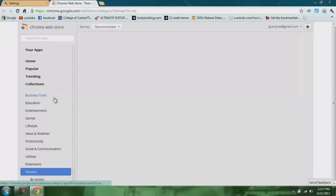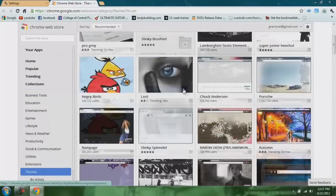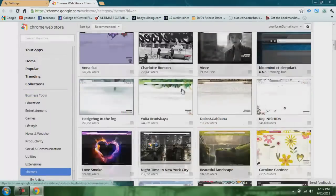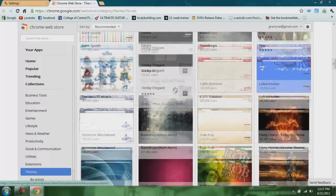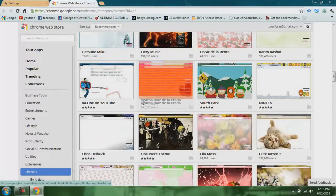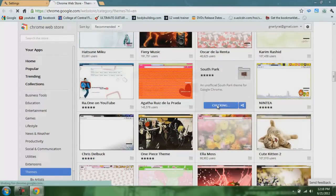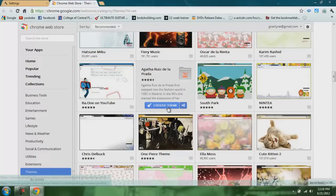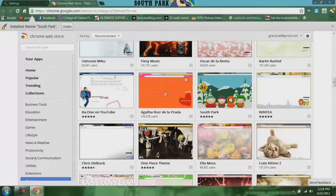You'll open up the Google Chrome store. These are all free. You just scroll down until you find one that you like. If you like South Park, you go to Choose Theme, Add South Park, and hit Add. It will add to Chrome and now it's done.